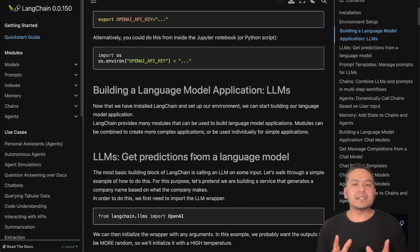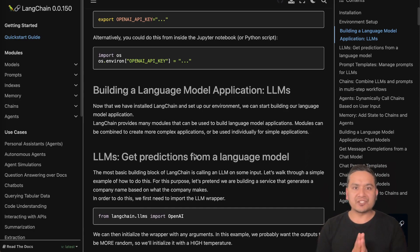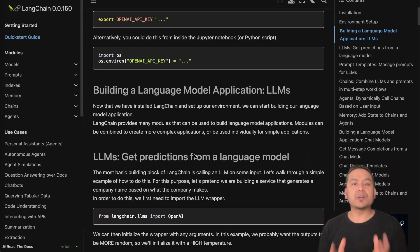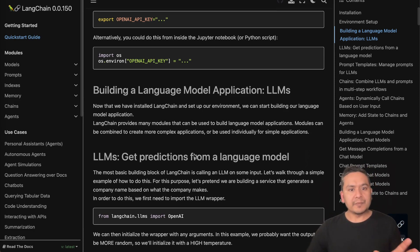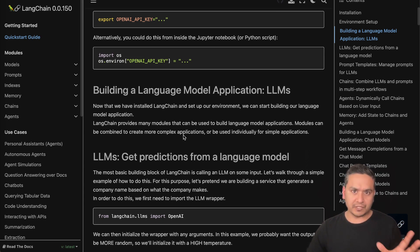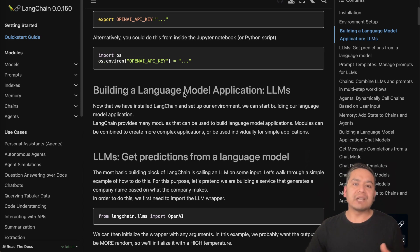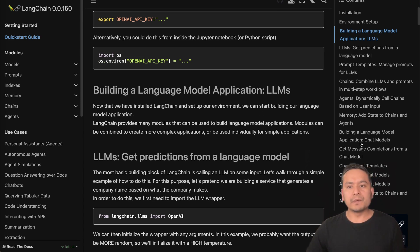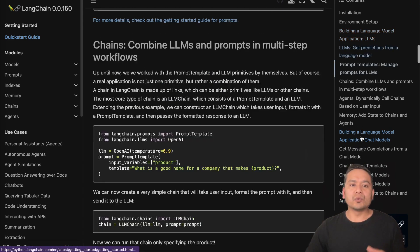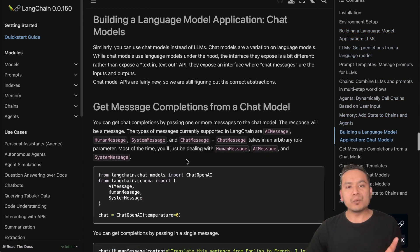Hello guys, welcome back. This is the second part of the quick starter guide of LangChain. If you just landed on this video, I recommend you to watch the previous one because this is the continuation of it. In the first quick starter guide we went through building a language model application with LLMs, but in this video we will be going through building a language model application with chat models.